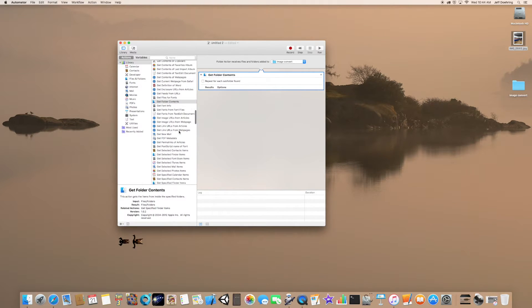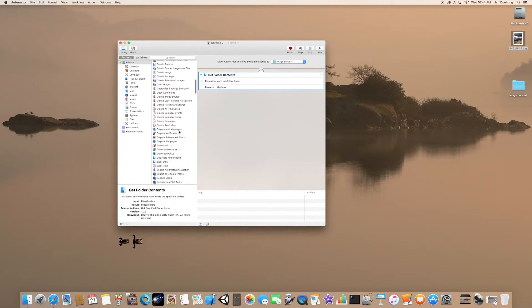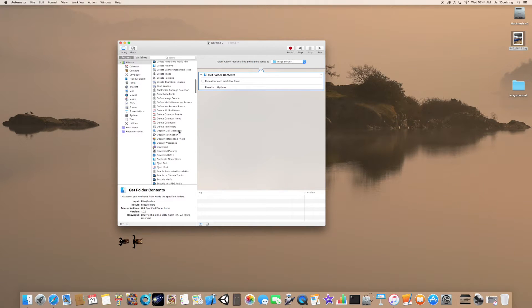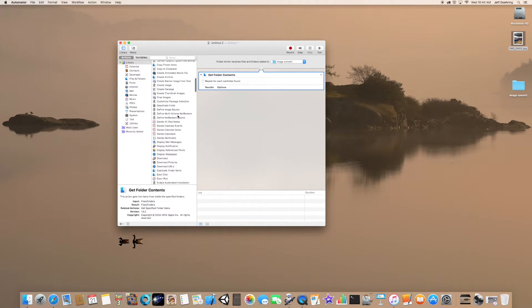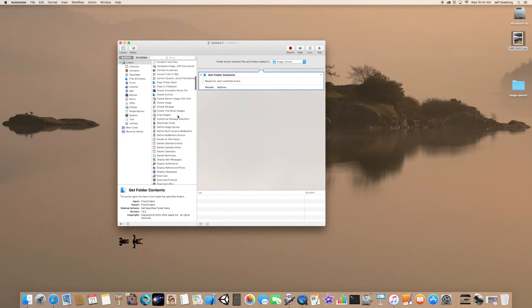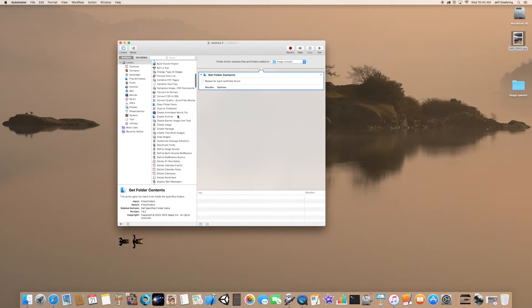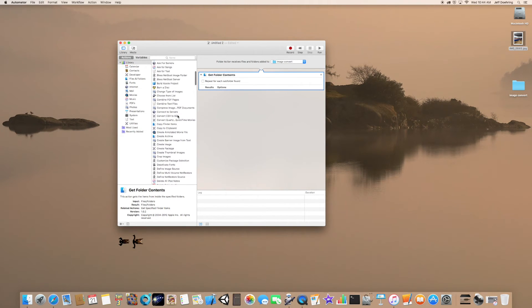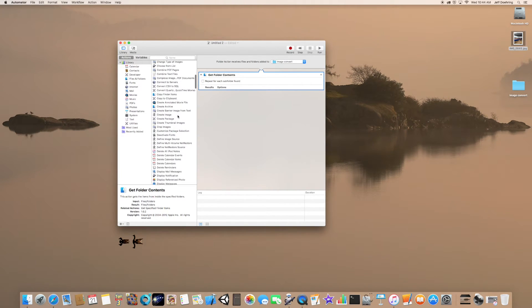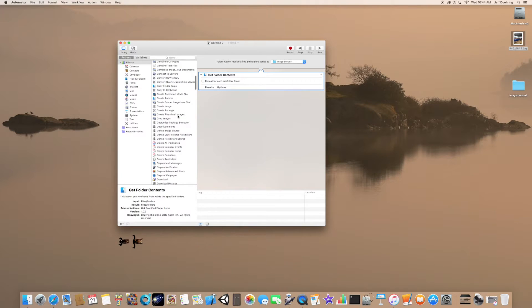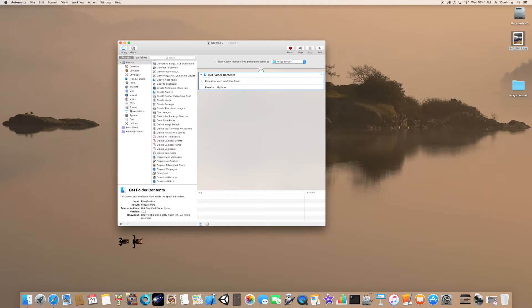The next step after that is we're going to go back up to Convert. Actually, we can click on Photos here.